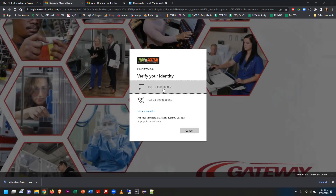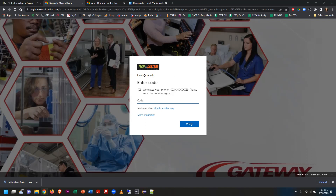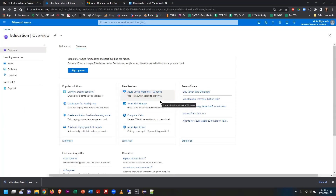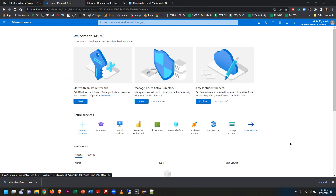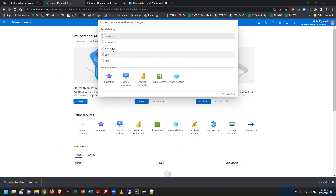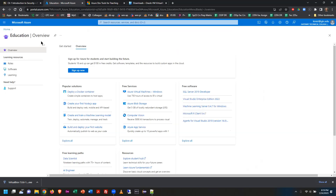It's not unusual for Microsoft to do second-factor authentication — usually a text or a call. I choose the text option, get the verification code, type it in, and click Verify. Once fully signed in with an education account, you should be transported to the education area. If you land on the homepage instead, go to the search bar, type 'education,' press Enter, and find the education section.